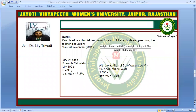We calculate the soil moisture content for each replicate sample. MC, the percentage moisture content, is calculated as: weight of the moist soil minus weight of the dry soil, divided by weight of the dry soil. This gives the moisture content on a dry weight basis.